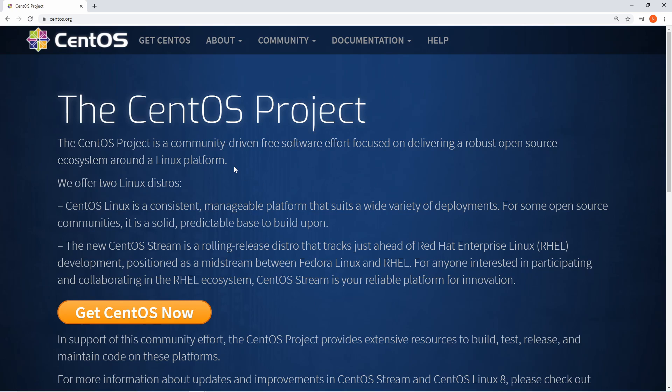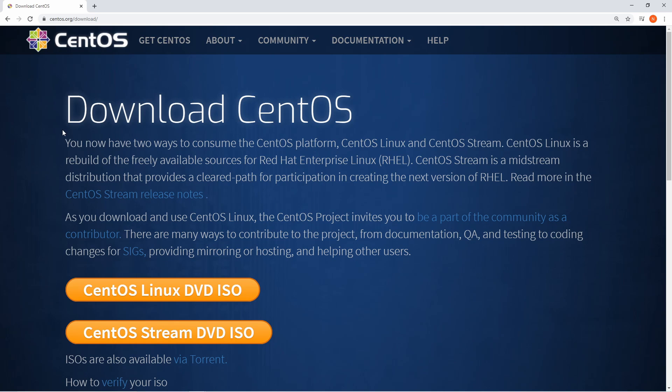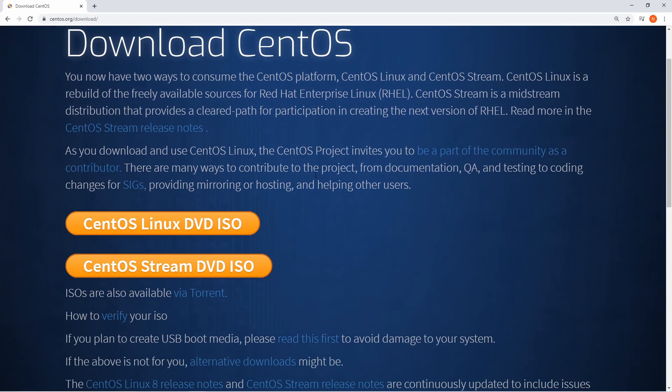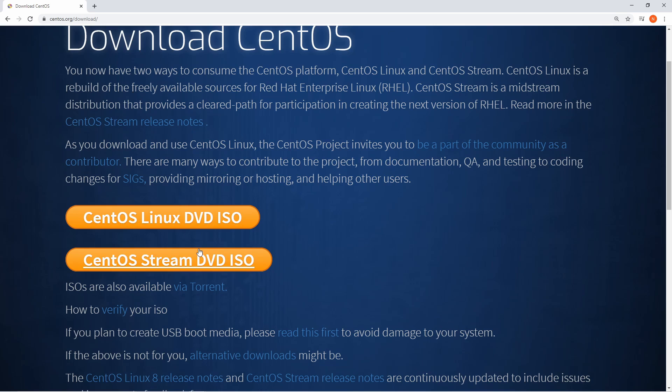The first thing we want to do is either hit the Get CentOS option at the top or the big button right here in the middle. Following that, we'll be on the Download CentOS page.